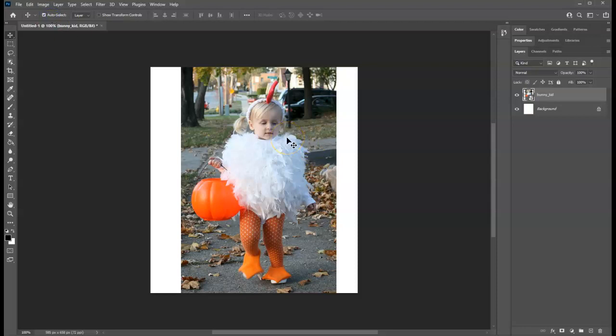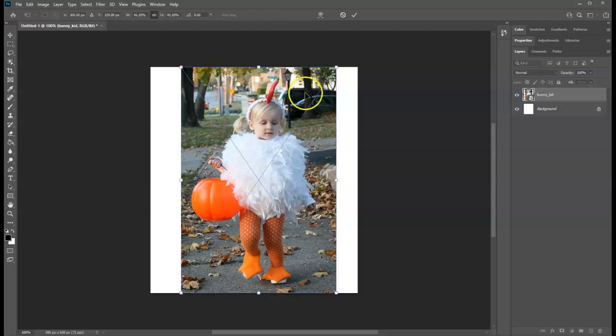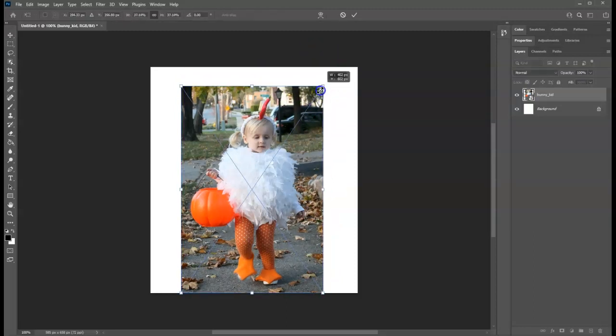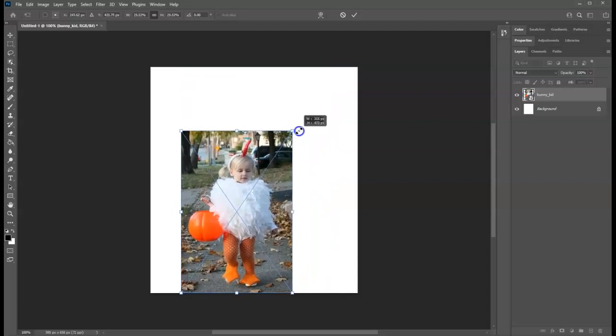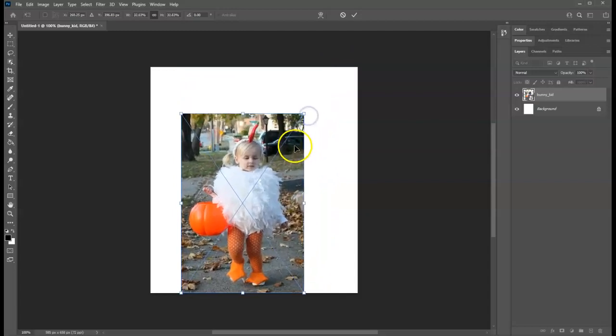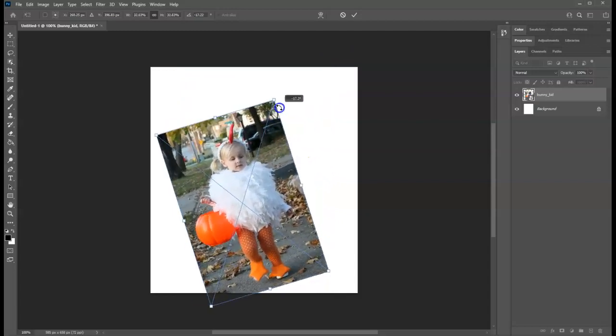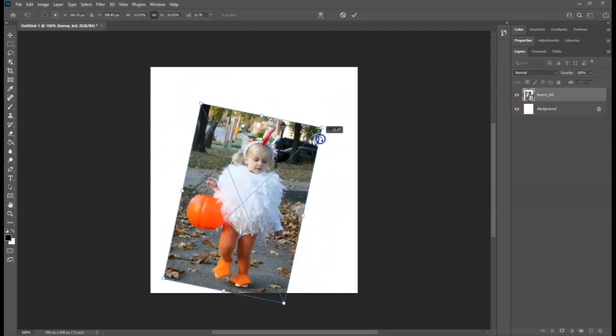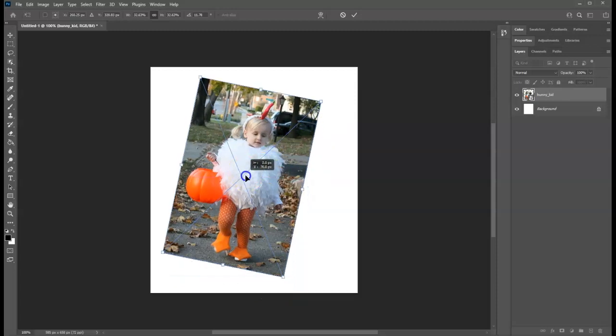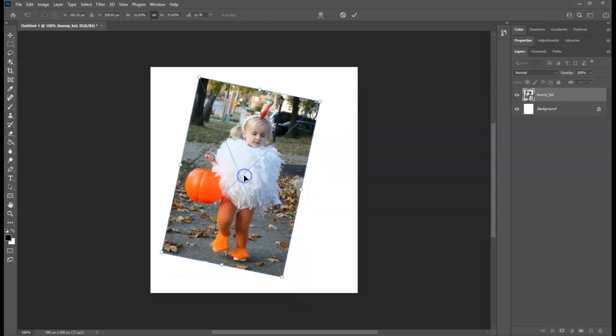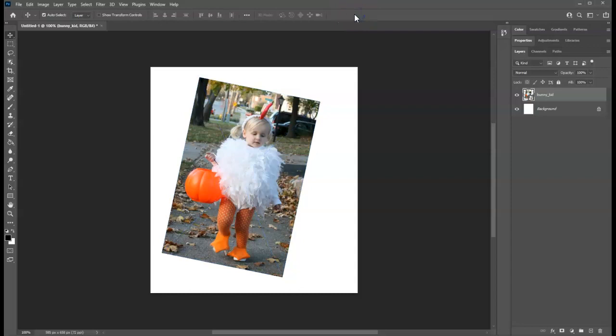Transform is what we call the ability to resize, rotate, and do other things. To transform, we use transform handles which come from pressing Ctrl and T. You'll see these handles give us a way to resize and rotate our objects. When you resize or rotate, you do have to press the check mark to commit the change.